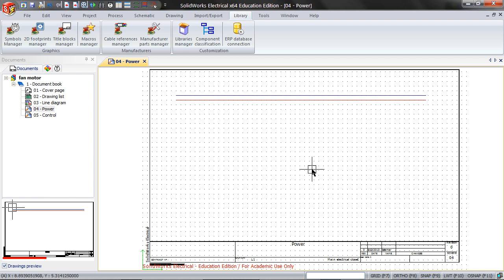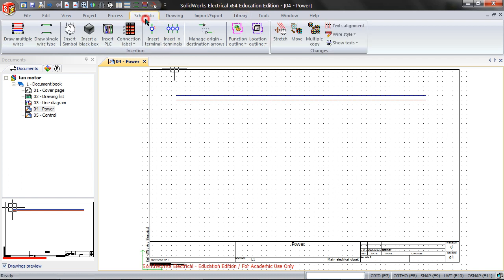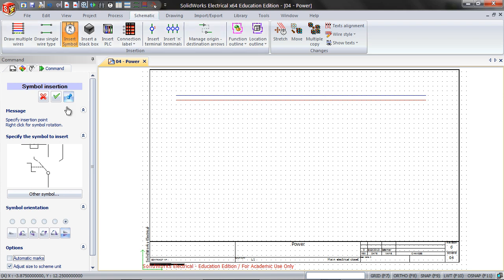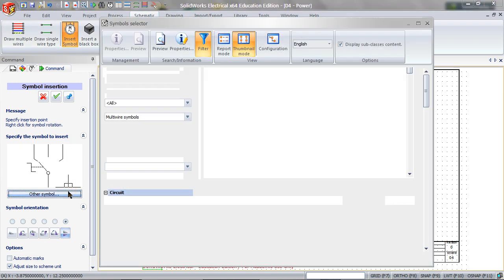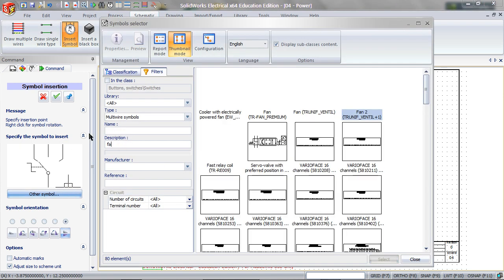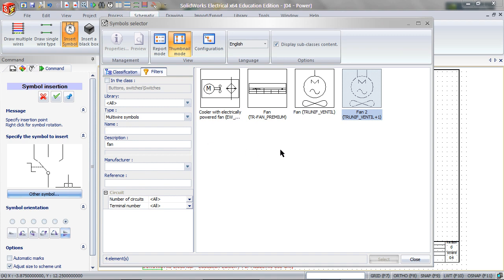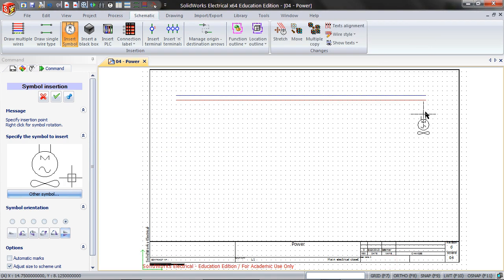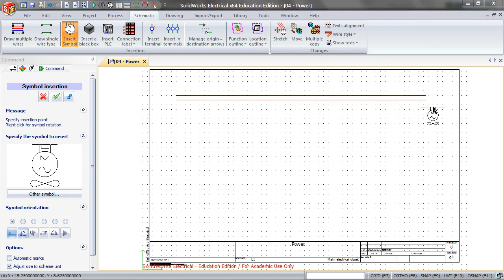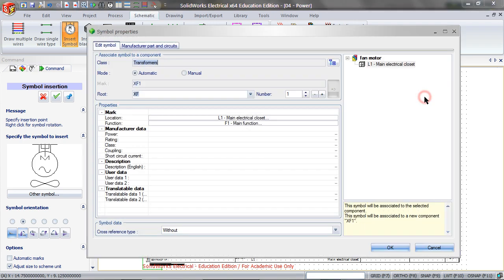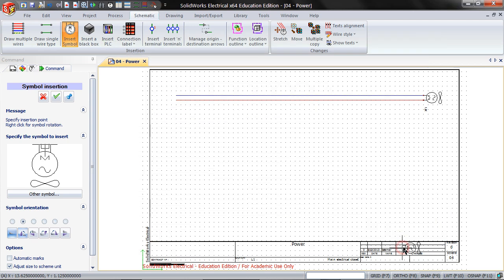Go to Schematic and Insert Symbol. Click on Other Symbol and find the symbol you have just created. Insert it into the schematic. You might have to right click to rotate it, then click OK.